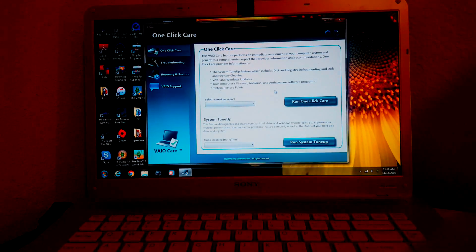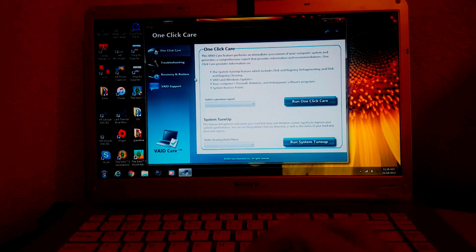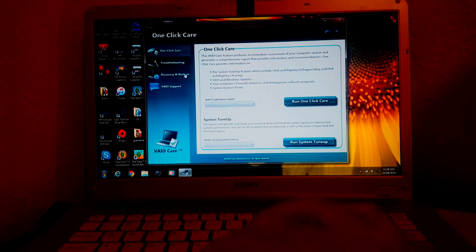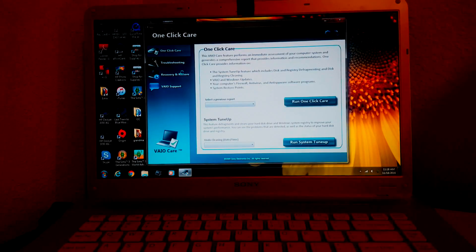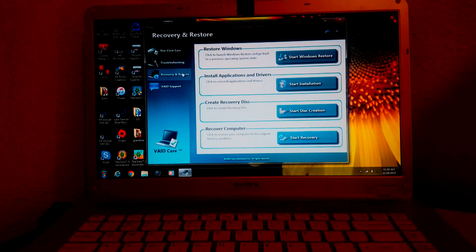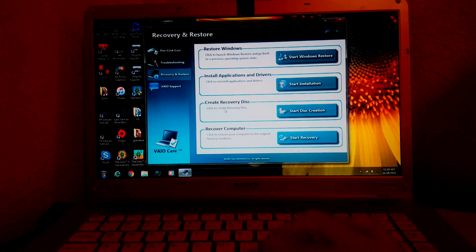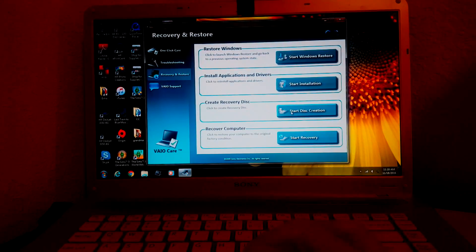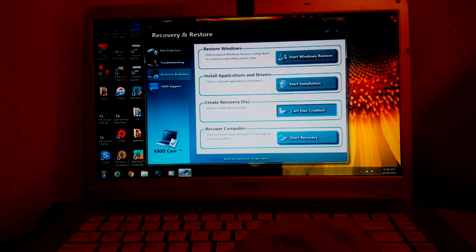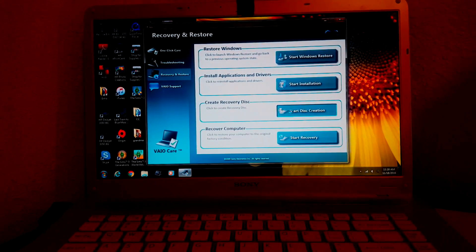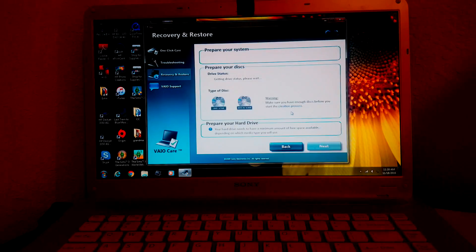Then you're going to click recovery and restore. Then click create recovery disc and then click start disc creation.